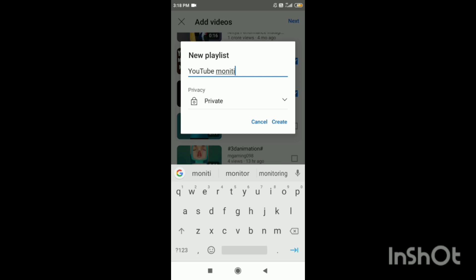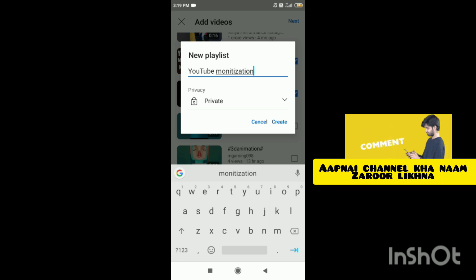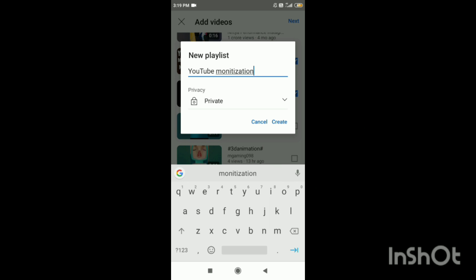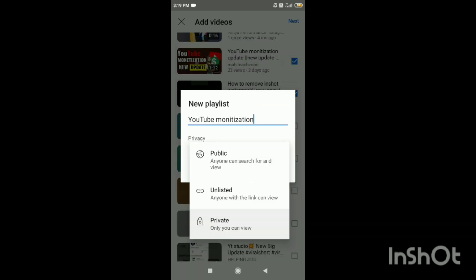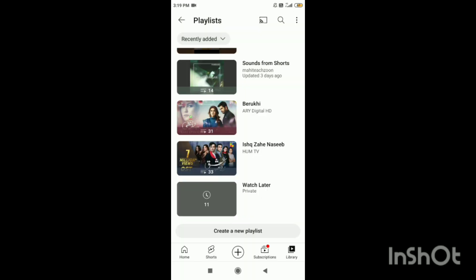It will be private. After you publish it, click on it. It will be created. Subscribe to my channel.